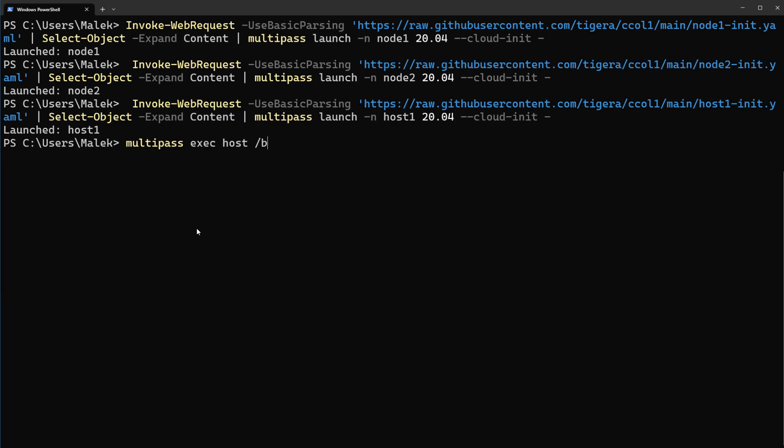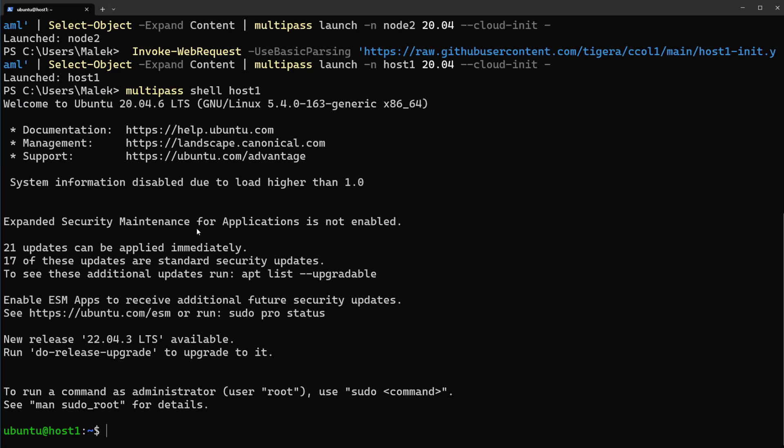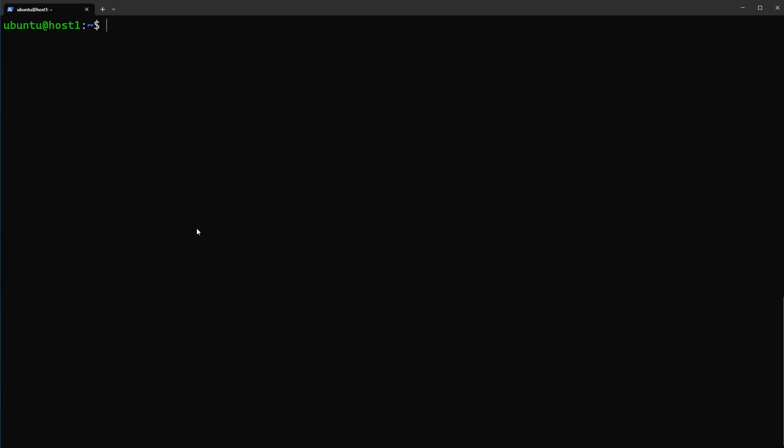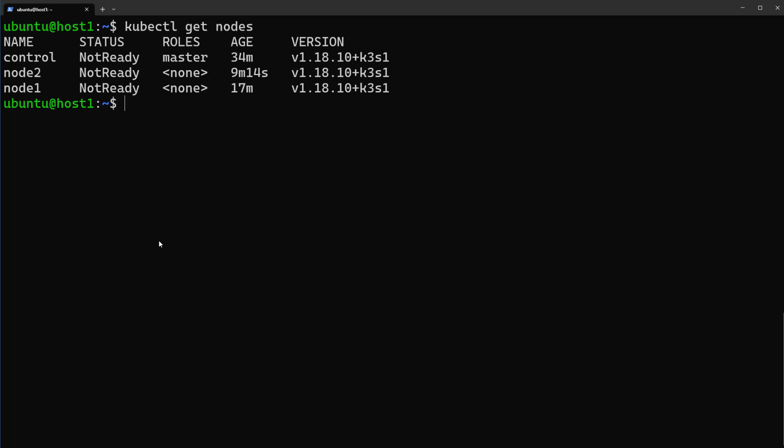we can just remove everything and type multipass shell host1. It's the easiest way. Here you are, you are connecting to the host1. Let's clear the screen and just here type kubectl get nodes. You see kubectl has been installed automatically on host1.